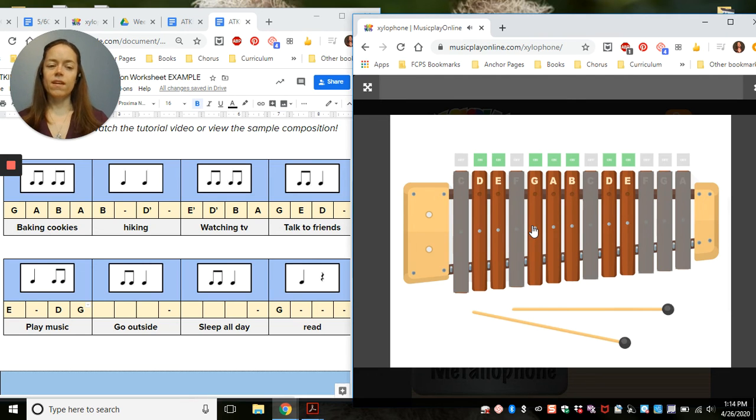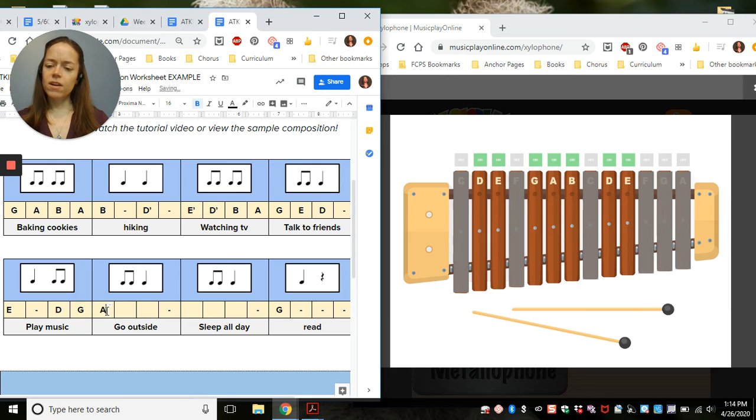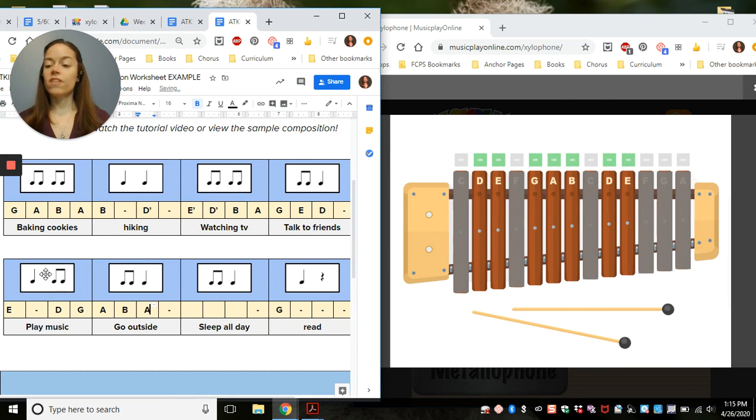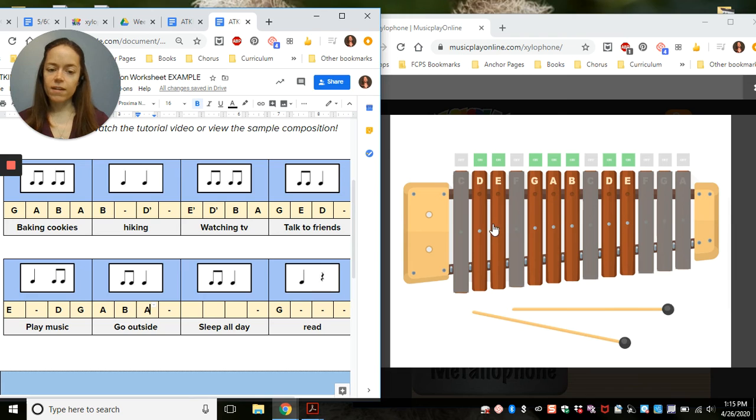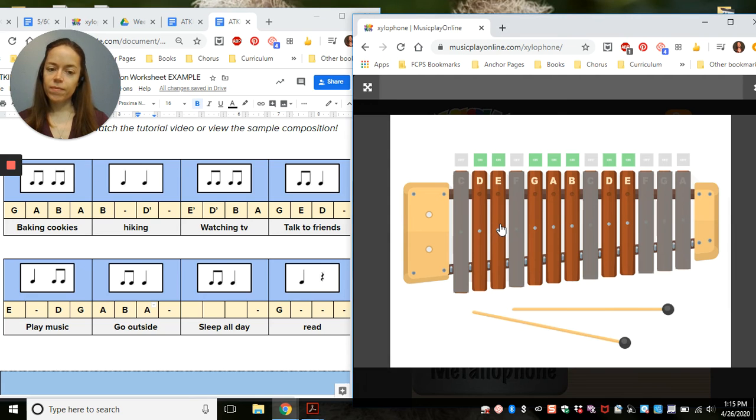Go outside. I'm going to try A, B, A here. Since I know I like the first line, I'm just going to play back from here this time. Go outside. Go outside.